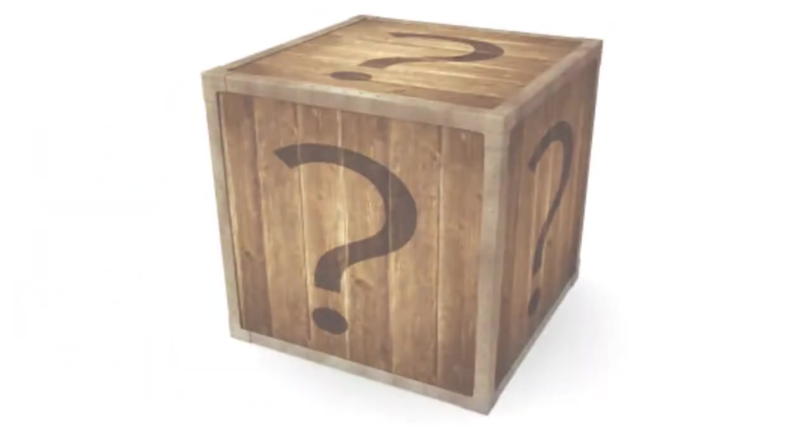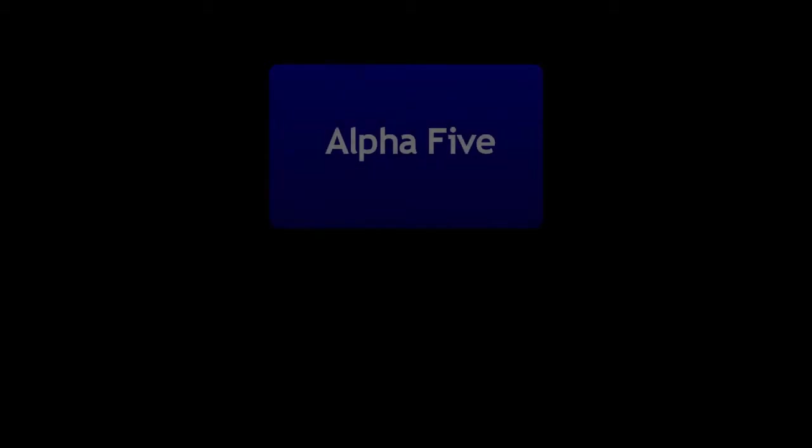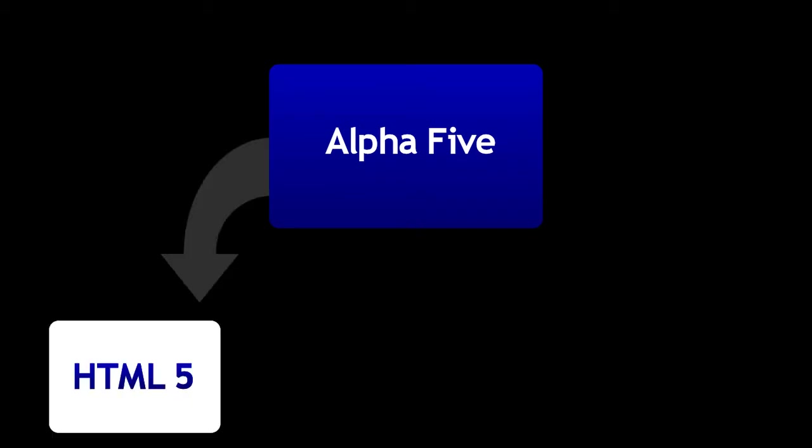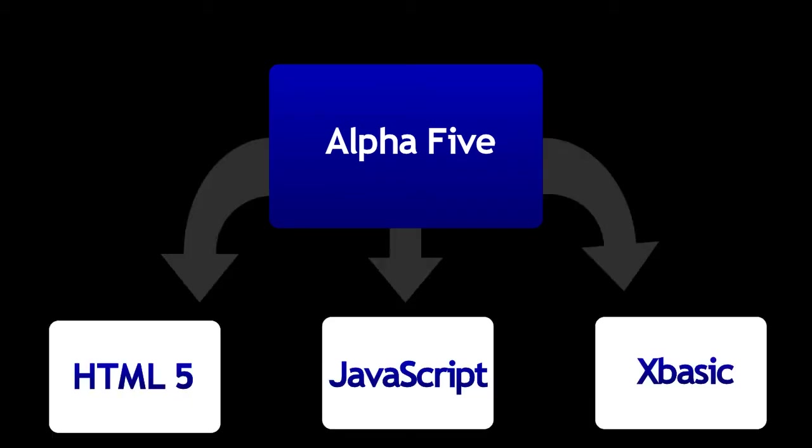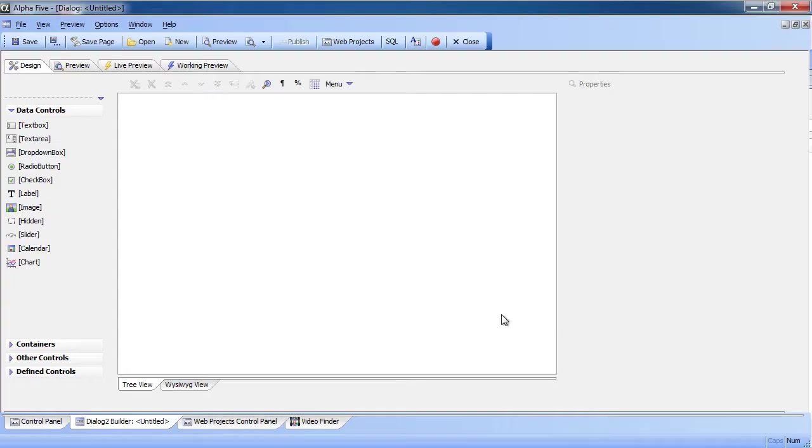What's the secret? Alpha 5 generates the code for you using intuitive builders to create HTML5, JavaScript and server side xBasic, saving huge amounts of time in coding and debugging.